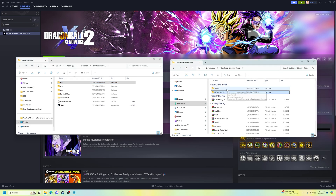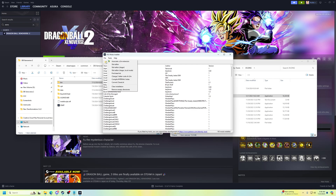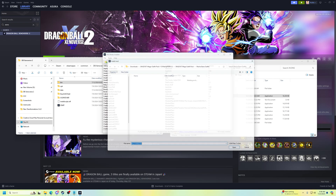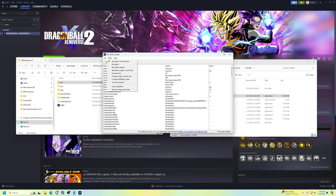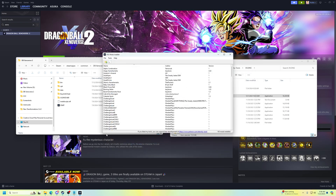Beyond that, once you have everything brought over, you don't need to use the patcher anymore — just go into xv2ins and run the xv2ins program. When you first open it, it's going to ask you to choose where you want to install stuff, so you'll navigate through Steam, SteamApps, content, and find your DBS folder — it should be 'DB Xenoverse 2'. Just follow that path, and once you get there you should end up on the main screen where you can install mods.